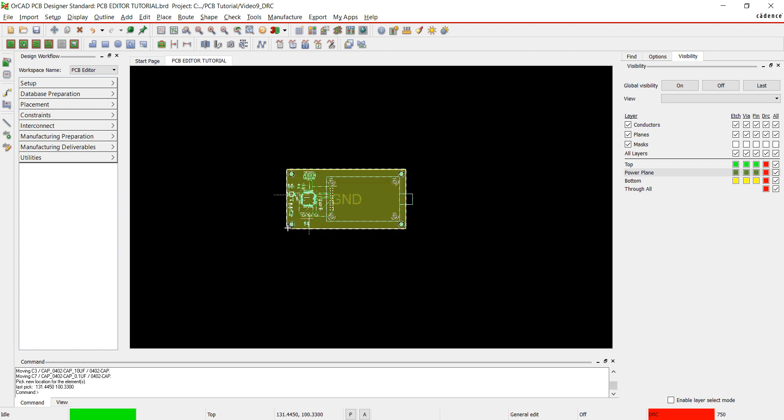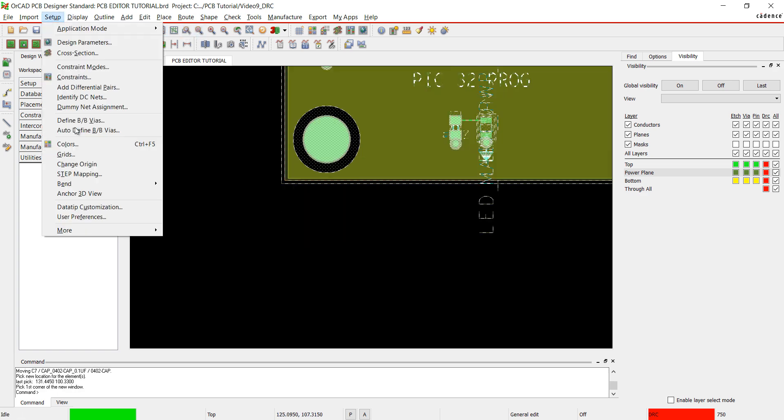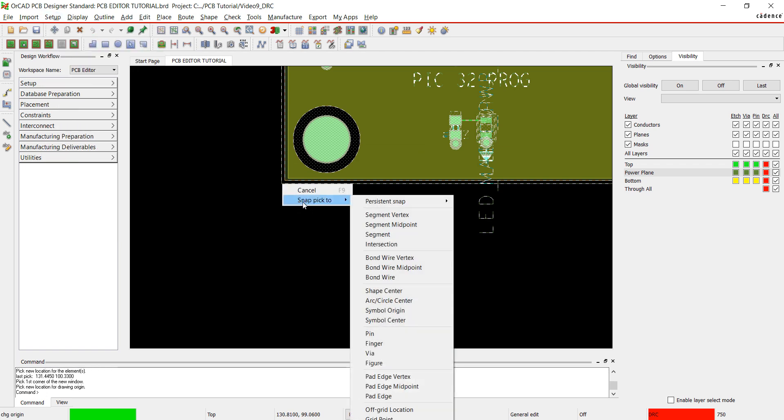Next we are going to change the origin. Zoom in to the bottom of the board. Select setup and change origin from the menu. Right click and choose snap pick to segment vertex.